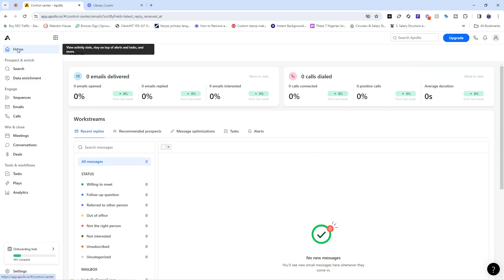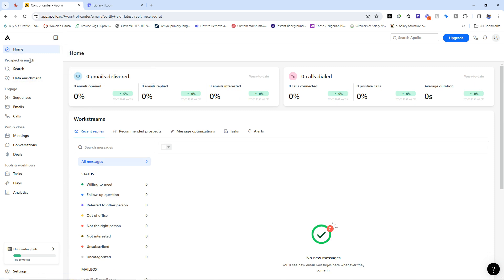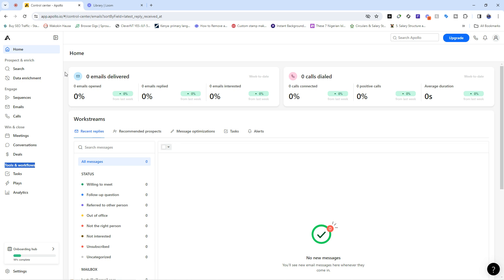As I've always told people, the Apollo dashboard is divided into four different segments: Prospect and Enrich, Engage, Win and Close, and Tools and Workflows. Within these sections there are several features that are going to help you generate powerful leads that you can use to market your products, blast your campaigns, meet new potential customers, and drive sales for your business.